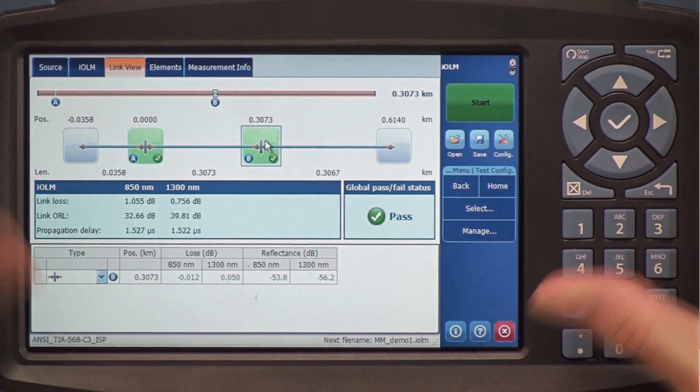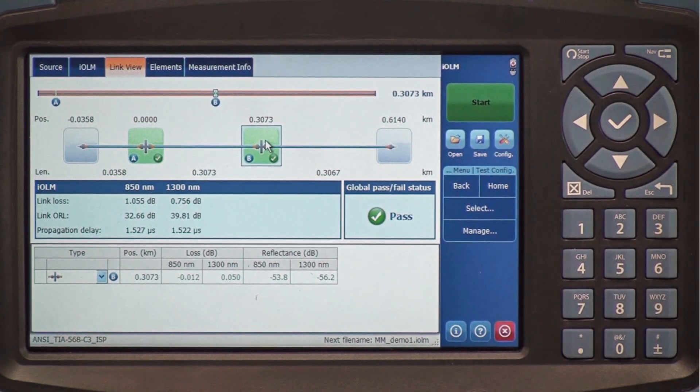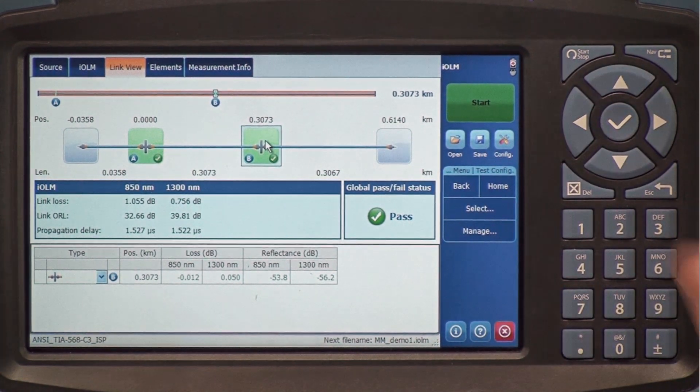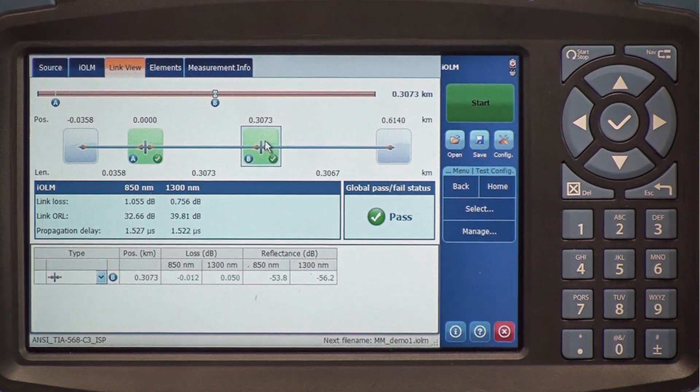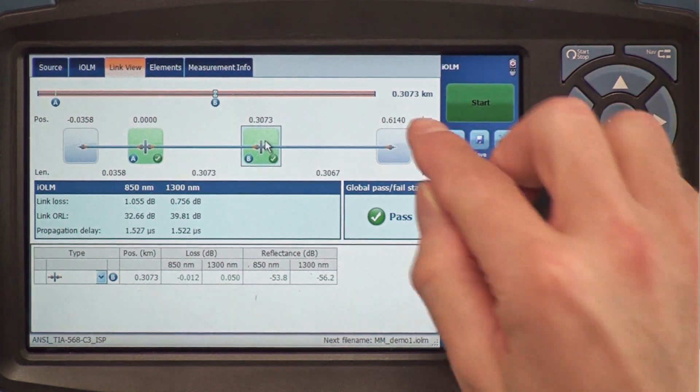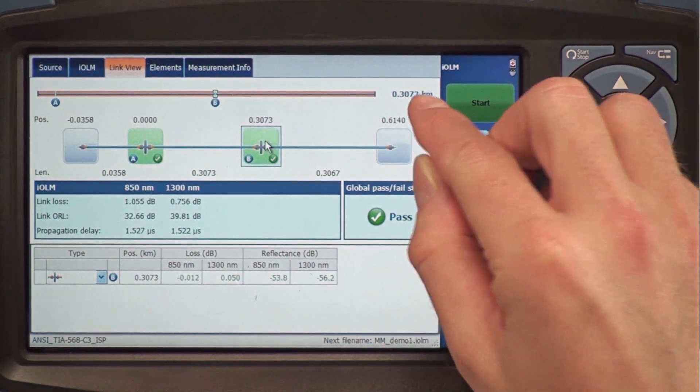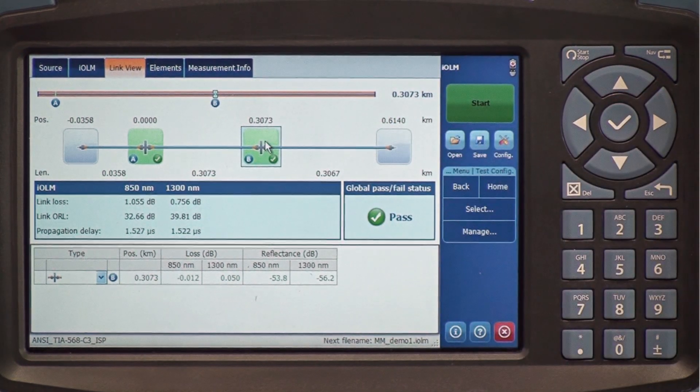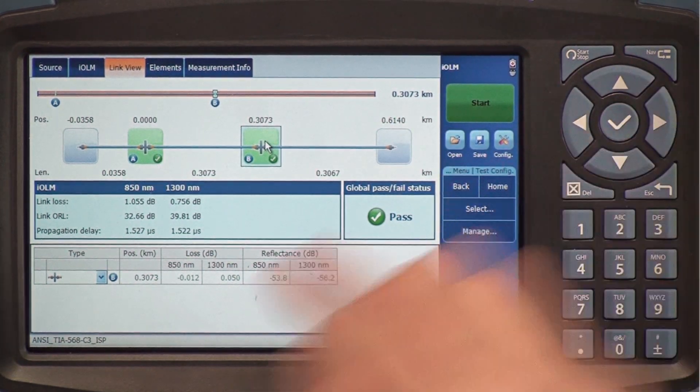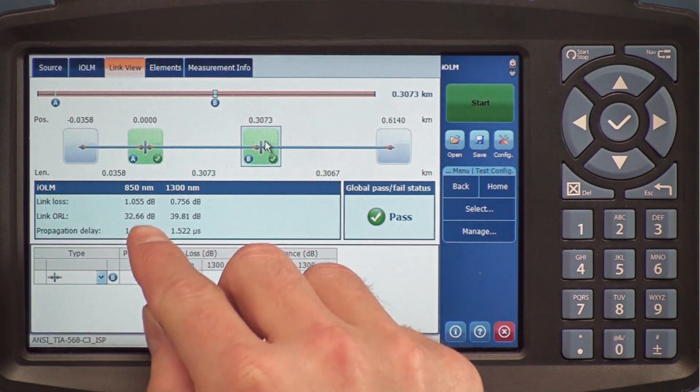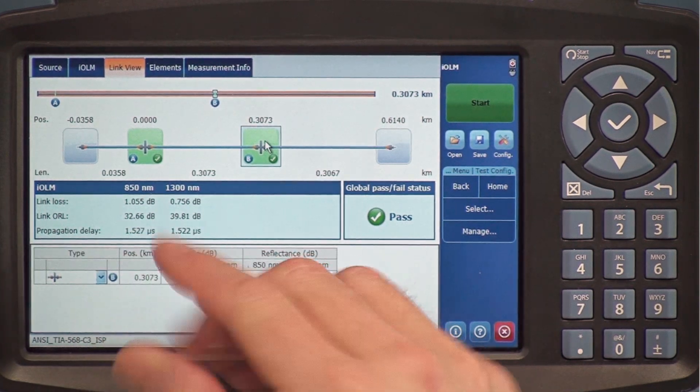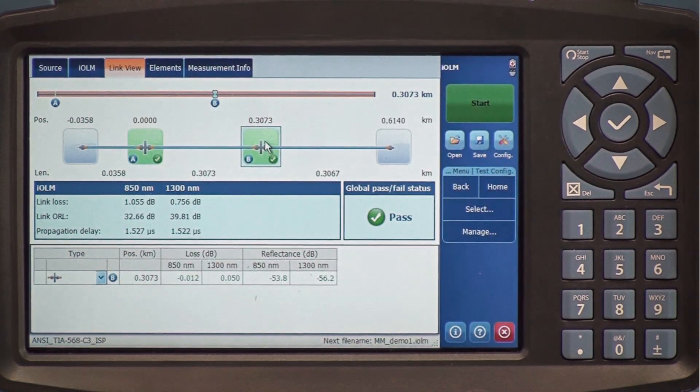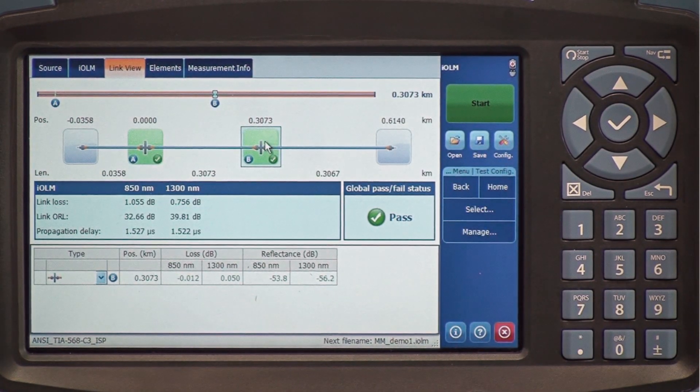In this same page, we get all the information we need to properly certify the cable. On top here, we have the total length of the fiber, the total link loss, and the total link ORL for both wavelengths 850 and 1300.